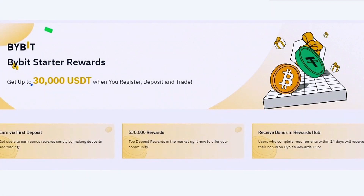Bybit — the crypto exchange everyone's talking about. Imagine earning up to $30,000 USD in deposit rewards, enjoying zero maker fees for the first 30 days, and trading with the lowest present fees in the market. Bybit is among the top three global crypto exchanges. Click the link below and dive into the action — every trader needs to be on Bybit. Let's make those trades count together.